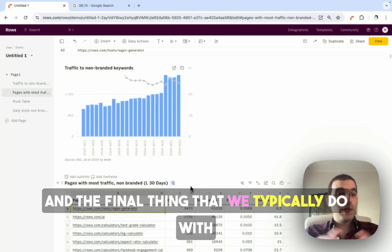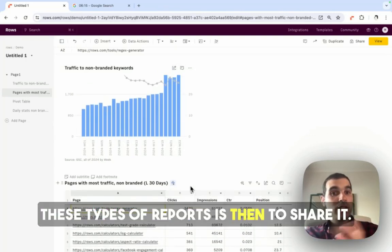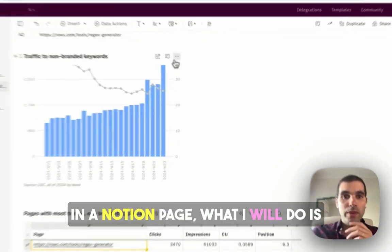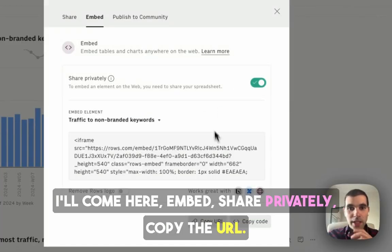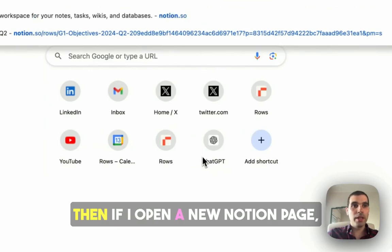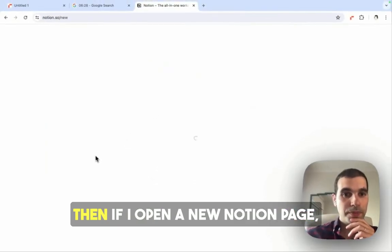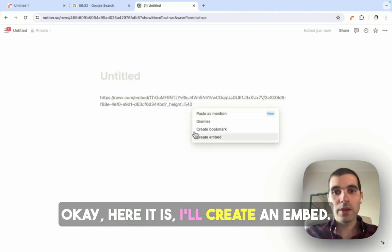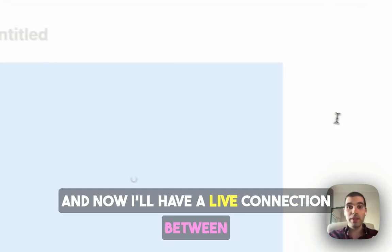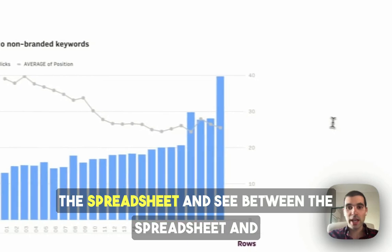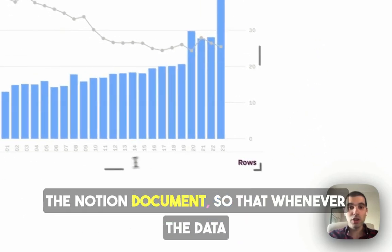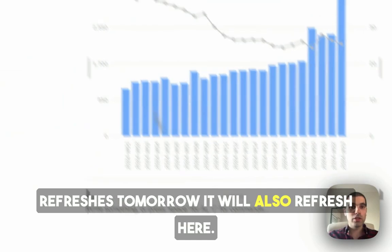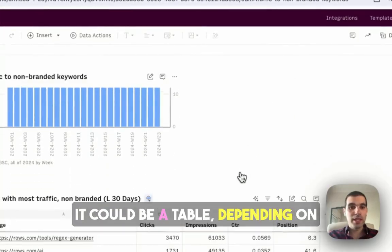The final thing that we typically do with these types of reports is then to share it. So if I want to share this, for example, in a Notion page, what I will do is I'll come here, embed, share privately, copy the URL. Then if I open a new Notion page, I'll create an embed. Now I'll have a live connection between the spreadsheet and the Notion document, so that whenever the data refreshes tomorrow, it will also refresh here. I can do the same thing with anything, it could be a table, depending on how I want to compose the report.